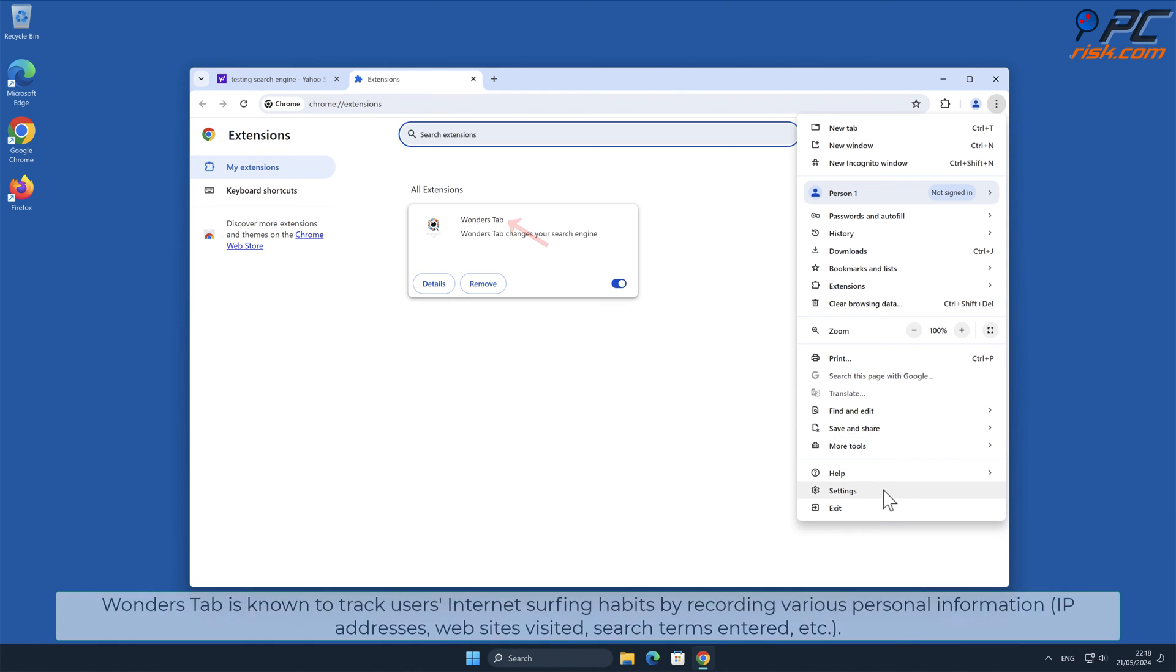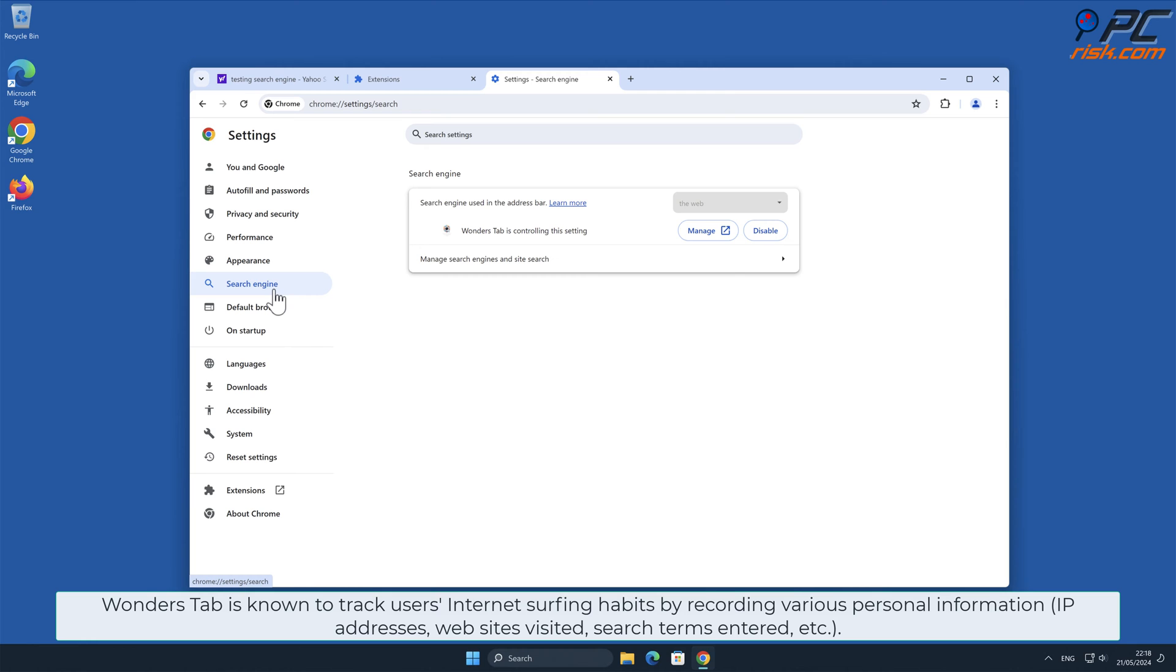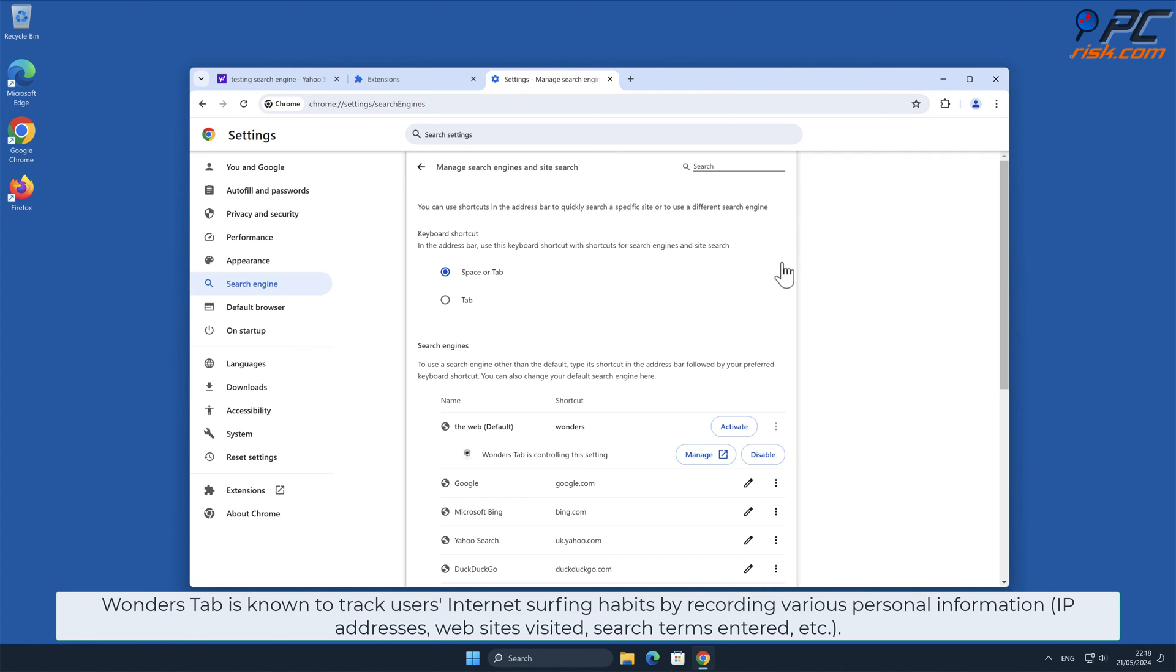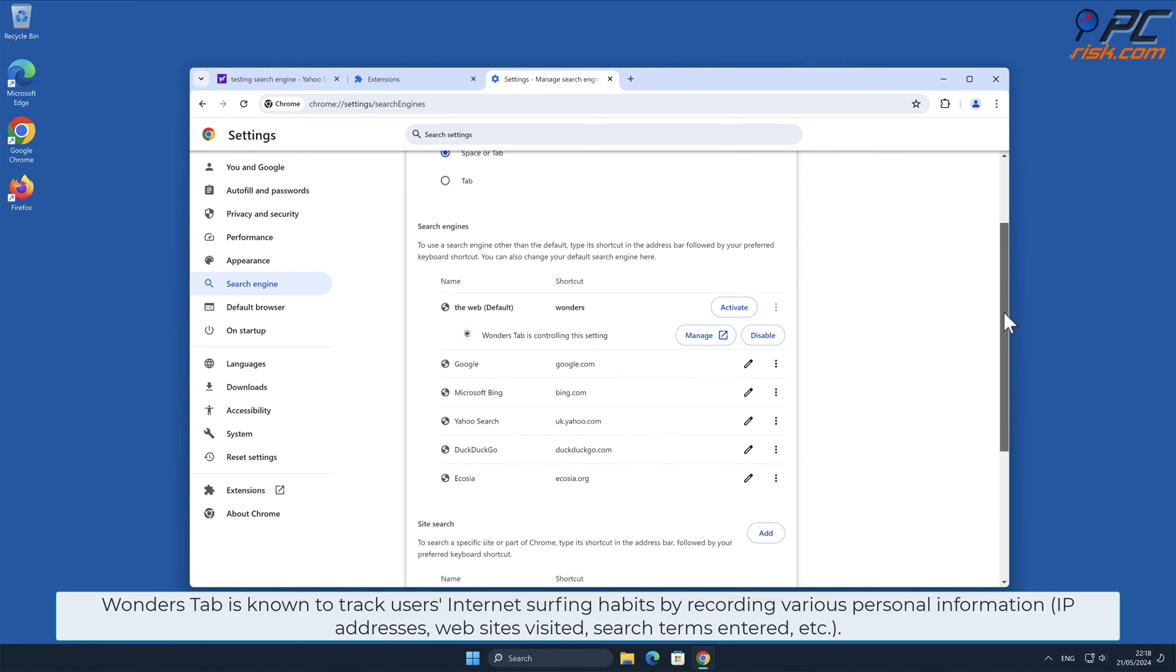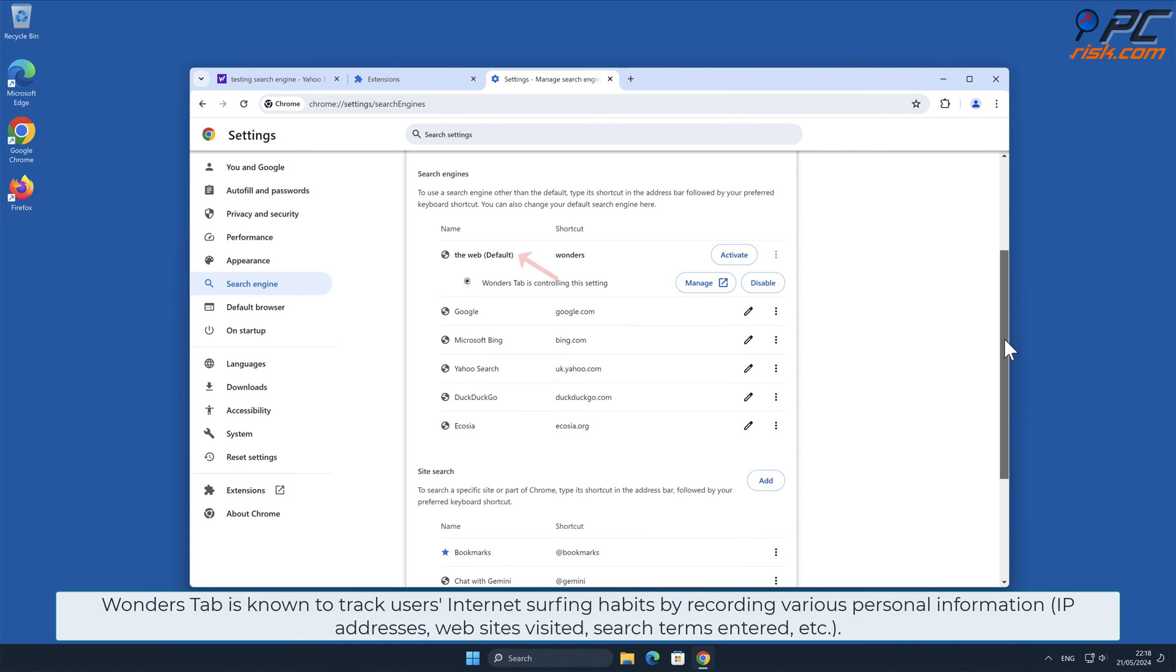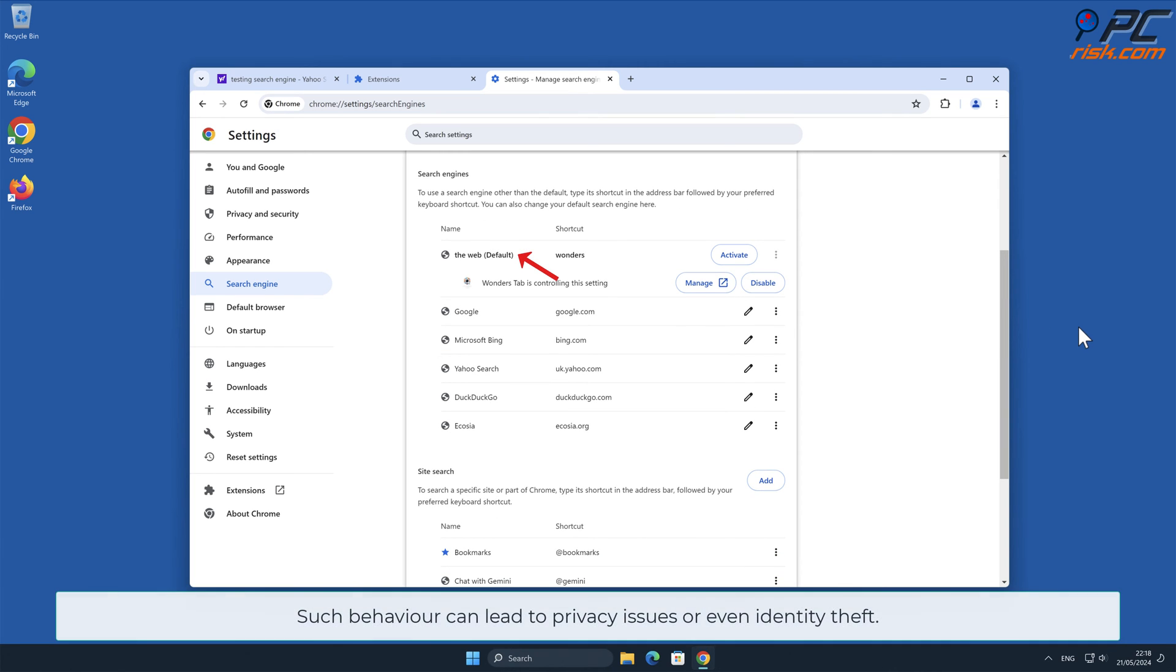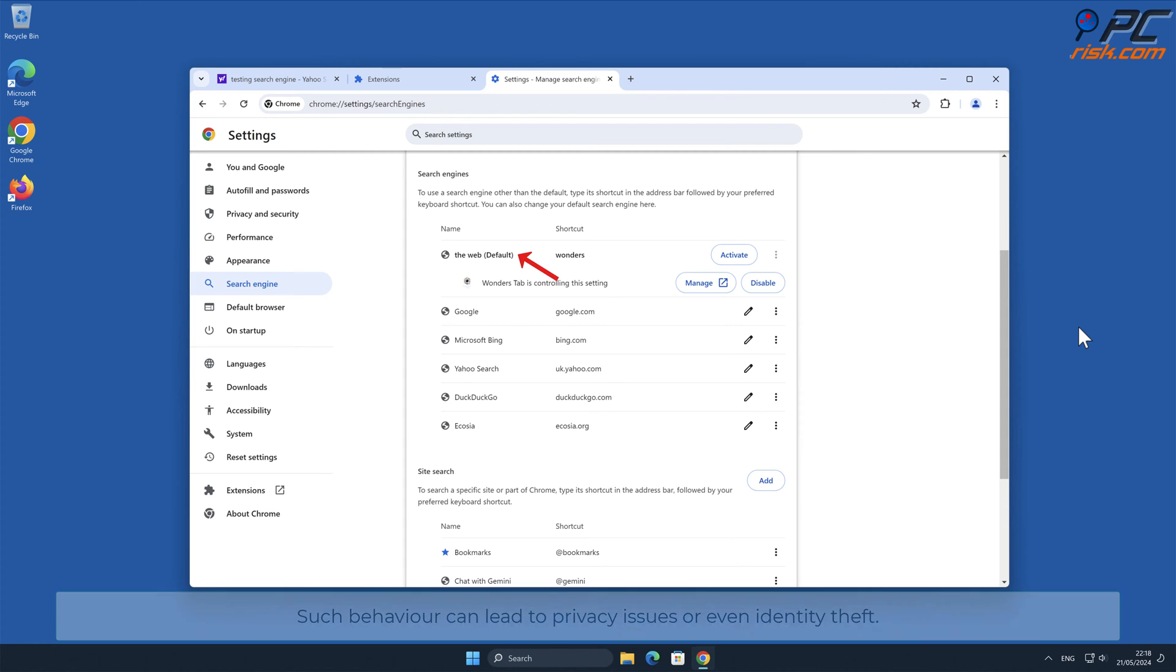Wonders Tab is known to track users' internet surfing habits by recording various personal information, such as IP addresses, websites visited, search terms entered, and other. Such behavior can lead to privacy issues or even identity theft.